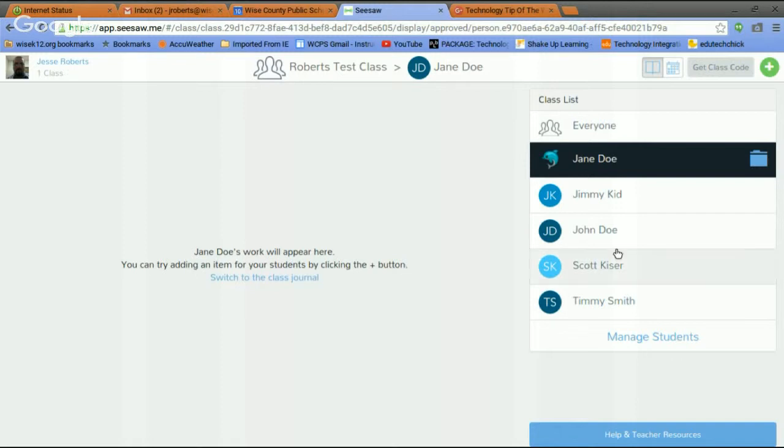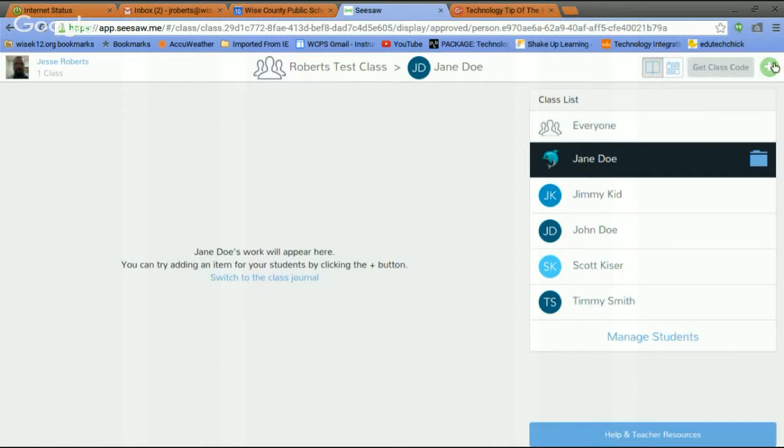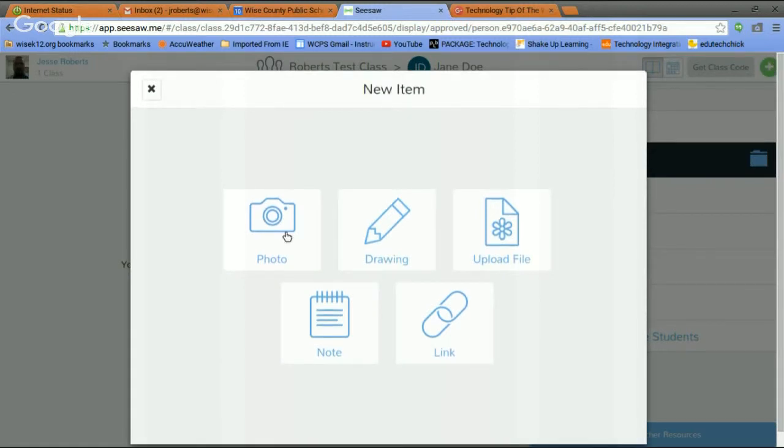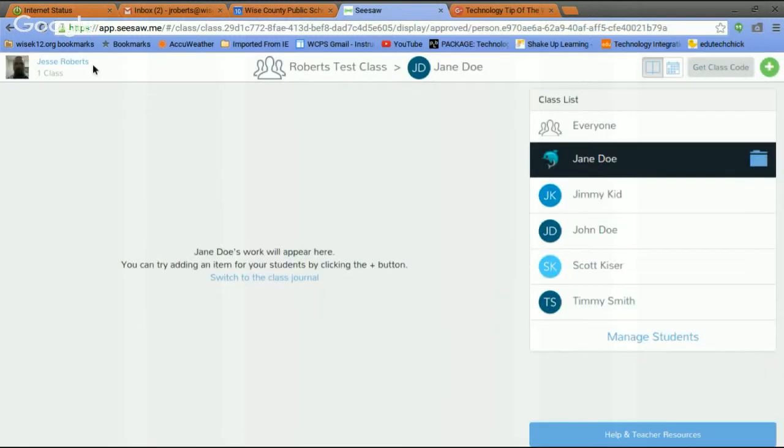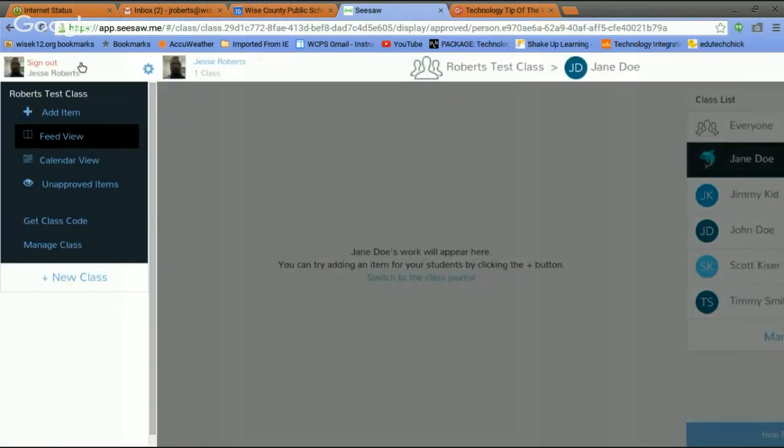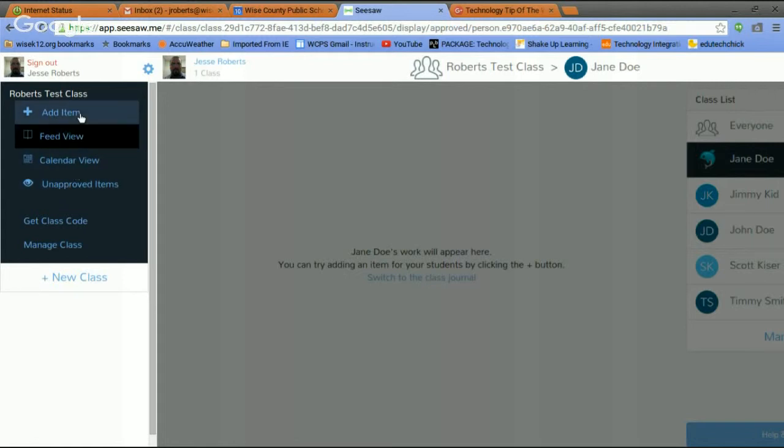So adding the kids is very simple. You can also upload stuff to these guys, for these guys. You can put stuff into their journals by just clicking the plus. You can add a photo, you can add a drawing, you can upload a file, you can just do a note, or you can do a web link for everybody. Let's go back here. This just changes between the different views.